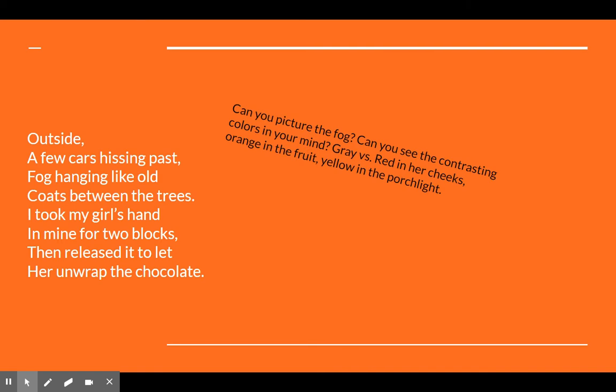Outside, a few cars hissing past, fog hanging like old coats between the trees. I took my girl's hand in mine for two blocks, then released it to let her unwrap the chocolate. Can you picture the fog? Can you see the contrasting colors in your mind? Gray versus the red in her cheeks, the orange in the fruit, the yellow in the porch light. I also like the innocence here — he's trying to be more grown up, holding her hand, but he finally lets it go so she can eat her candy. There's still that innocence of childhood.